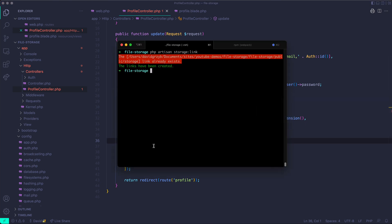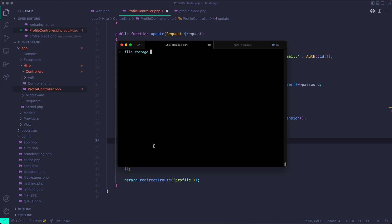To do that, we'll have to just generate a pretty simple migration. So php artisan make migration add avatar path. I'll call the column avatar path to users table.